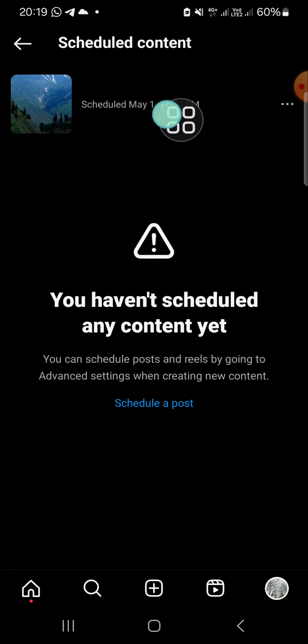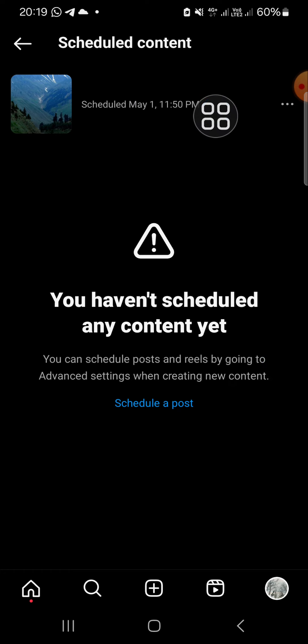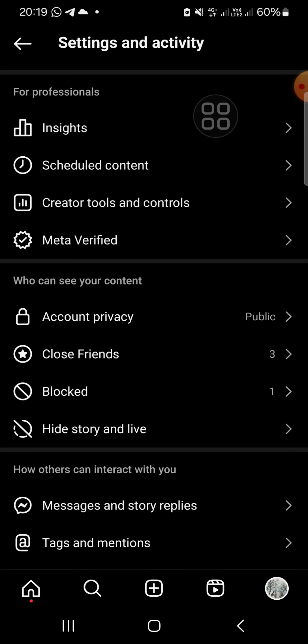Okay, this is my scheduled post. All right guys, and that's how we can schedule a post on Instagram. I hope this tutorial will be useful for you. Thank you so much for watching and see you on the next video.